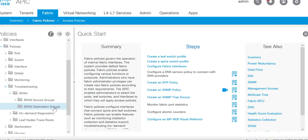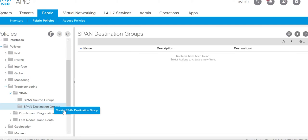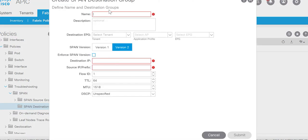Span destination group. You need to configure the port where your packet analysis tool is connected. I have leaf 103 port number 23 where I have a laptop connected.